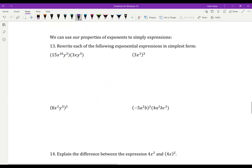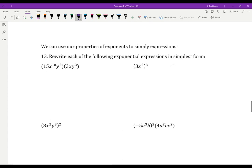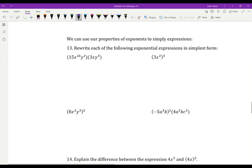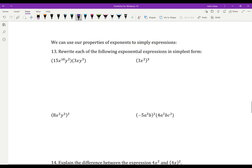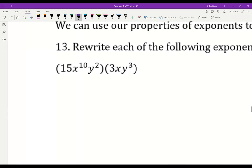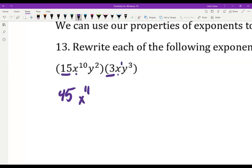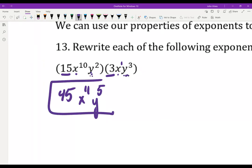Let's try some practice problems. They may seem tricky, but just remember — exponents are all about repeated multiplication. We deal with the numbers first: 15 times 3 is 45. x to the 10th times x — I don't see an exponent, so I really have one of them. 10 plus 1 gives me x to the 11th. y to the 2nd times y to the 3rd is y to the 5th. And that's my final answer.